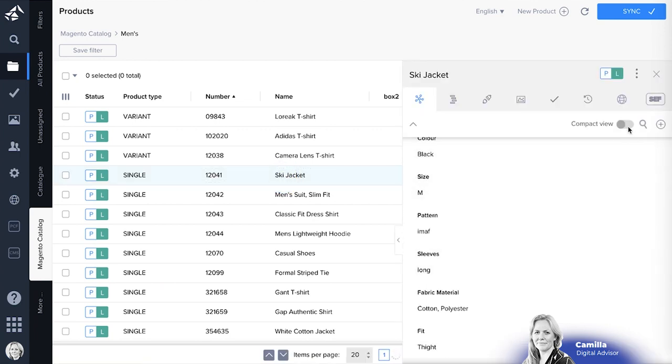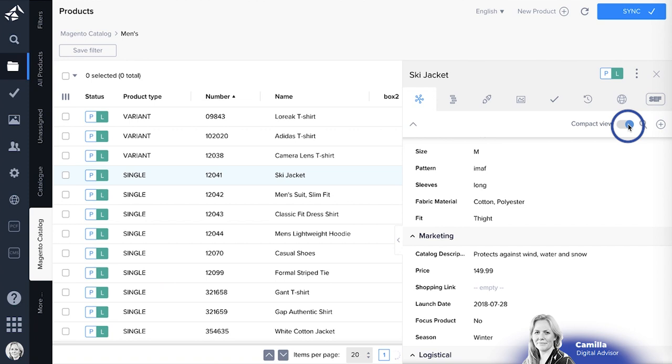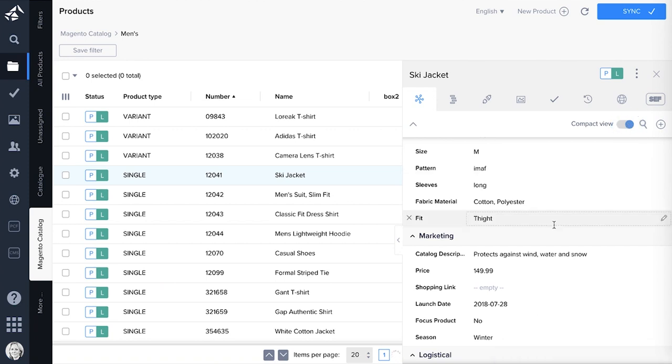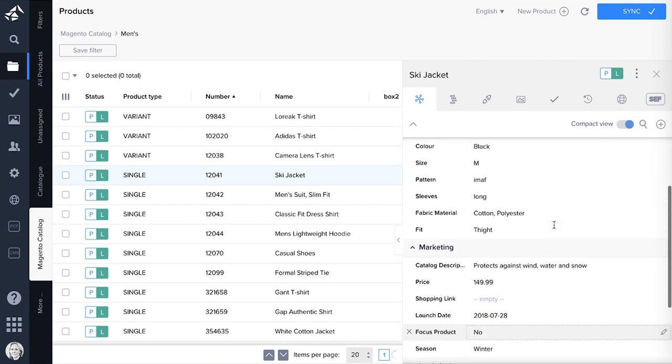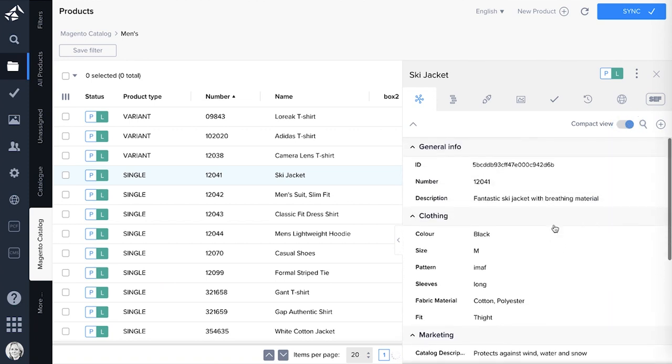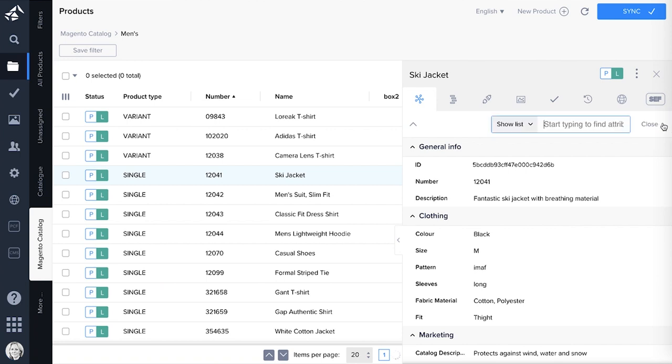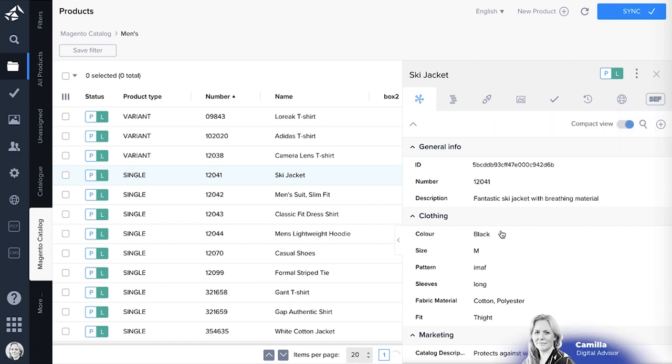The product panel consists of all information regarding a product. First of all you see all the attributes. You can click on compact view or a normal view. You can add any type of attribute that you want.